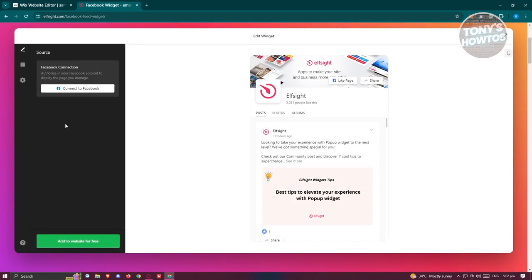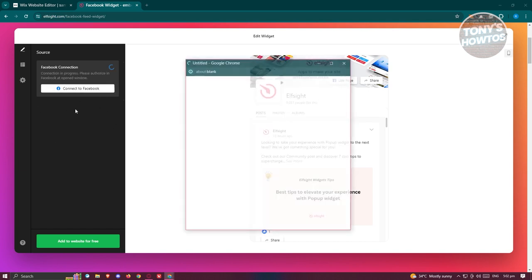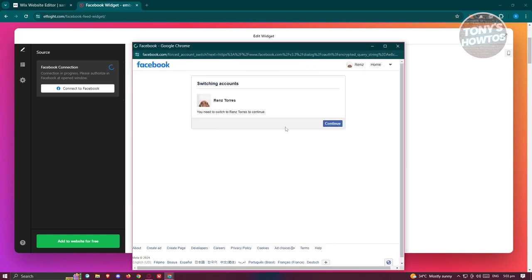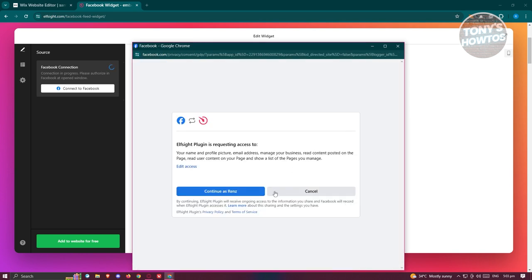And from here, we just need to connect our Facebook. So we need to click on connect to Facebook, and it's going to request us to actually connect our account. You need to switch to our account here to continue. Let's click on continue.